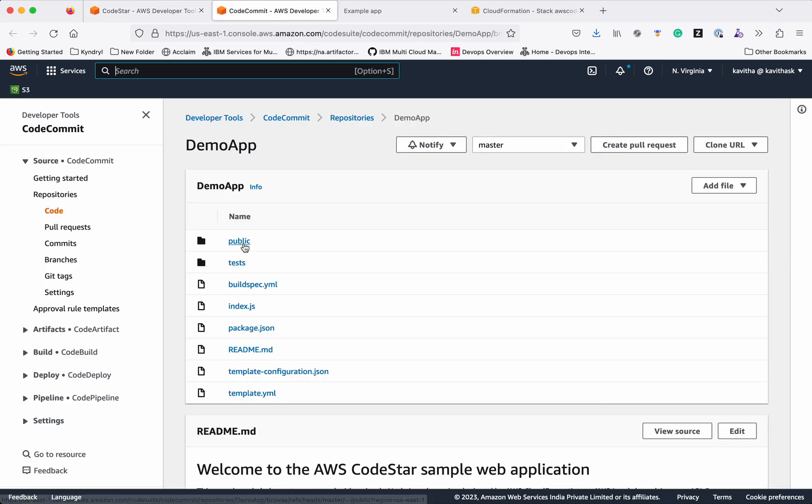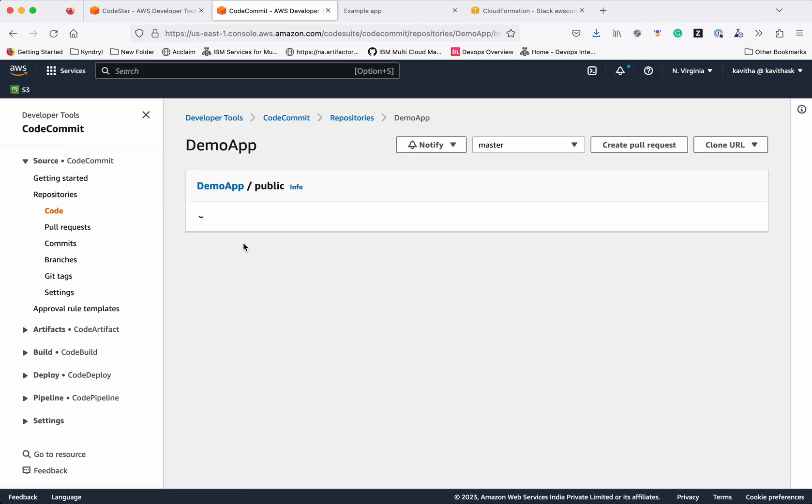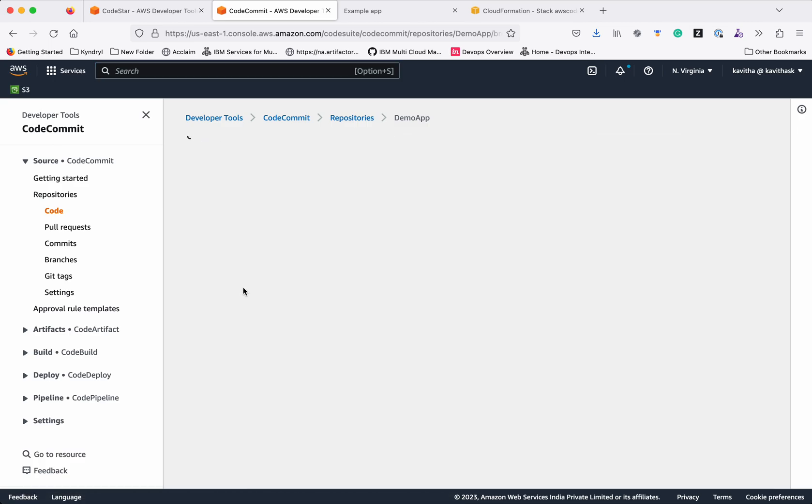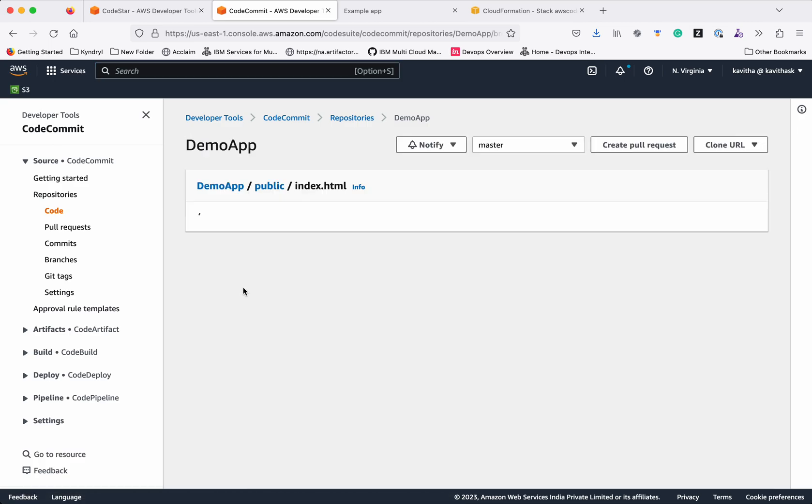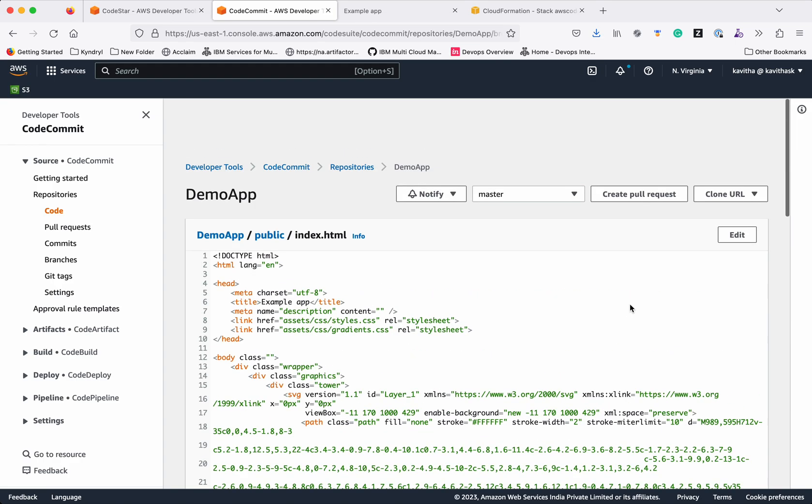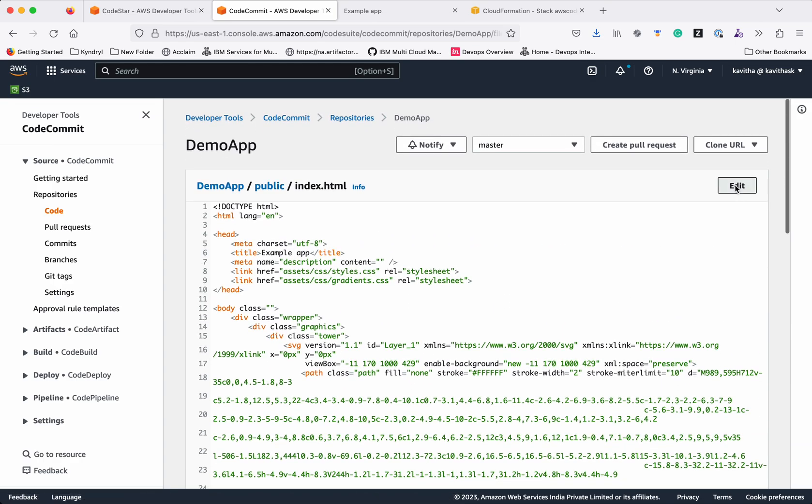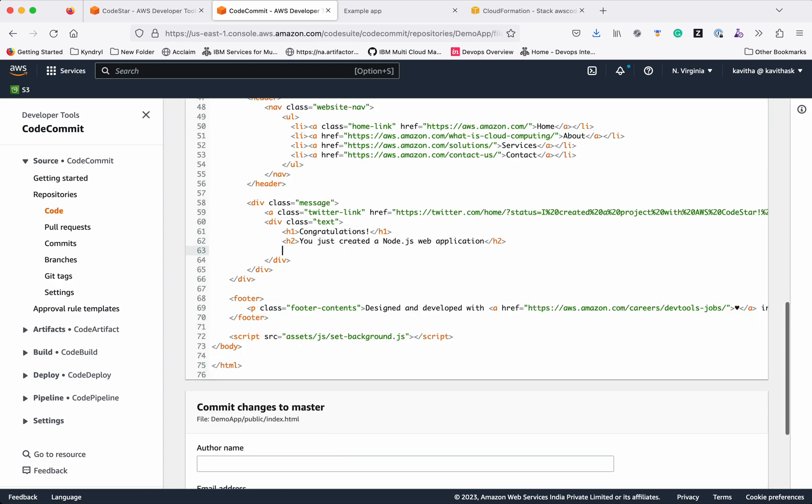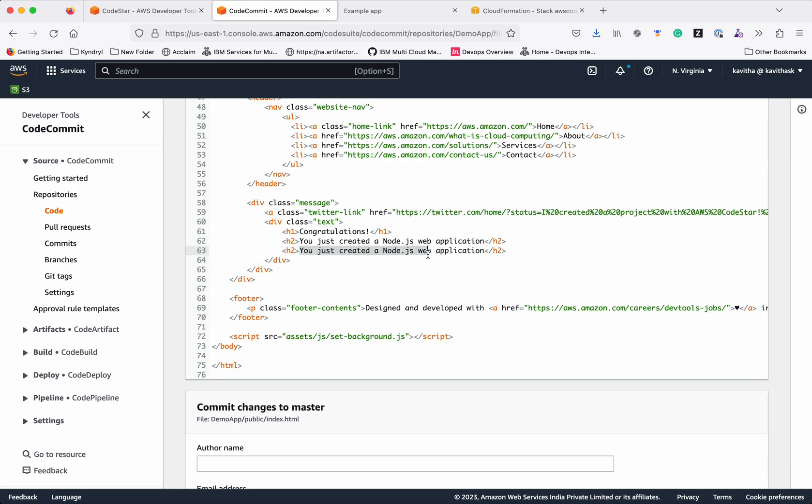We will go to the public folder. Index.html. This is the message which is getting printed: Congratulations. We will update this. We will add one more statement to this. We will edit. We will put Welcome to Node.js development.